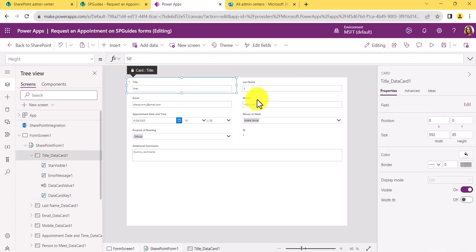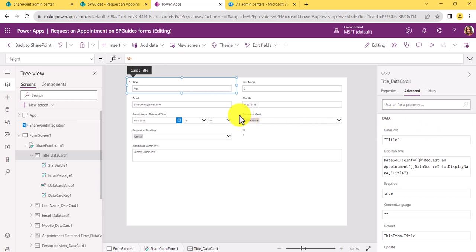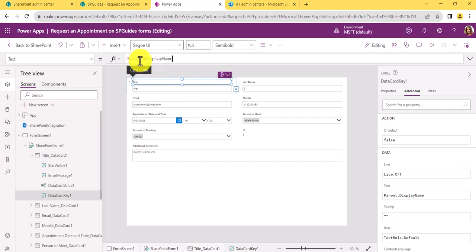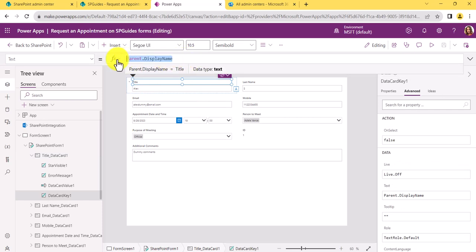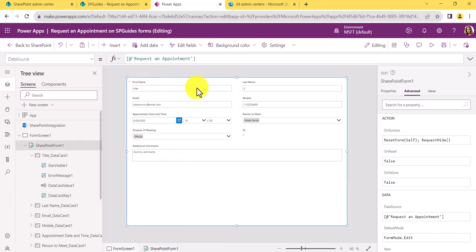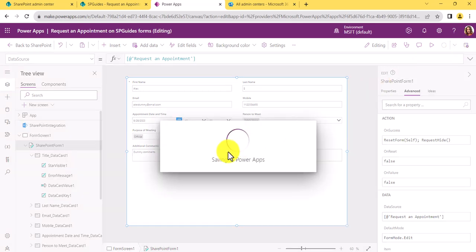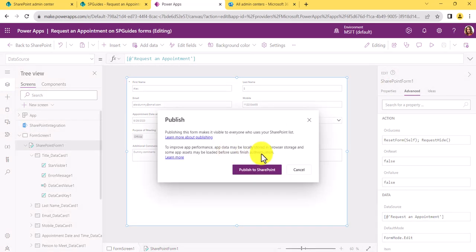You can also rename fields. For example, the Title field — if I want to relabel it as 'First Name,' I select the data card, go to Advanced, and unlock the properties first. Once unlocked, you can change the display name from the parent default to 'First Name.' After saving and publishing, the form will reflect this label change in SharePoint.